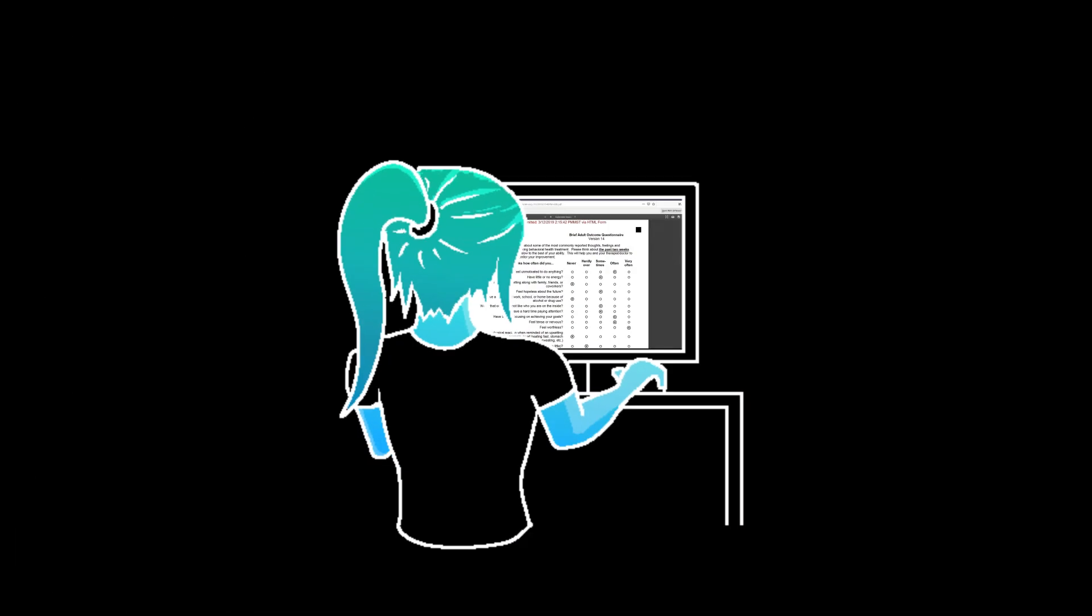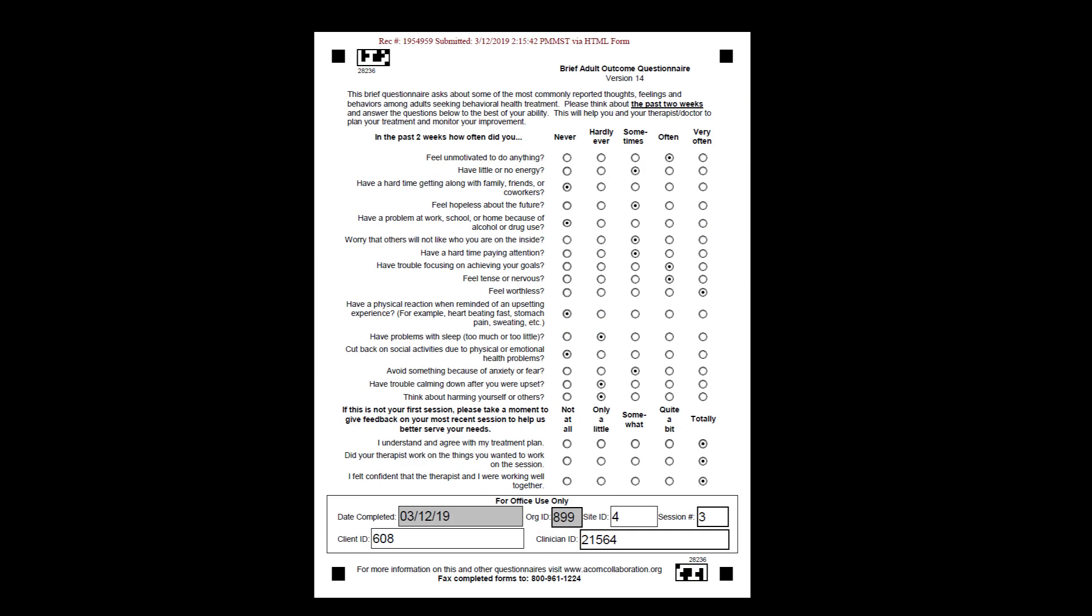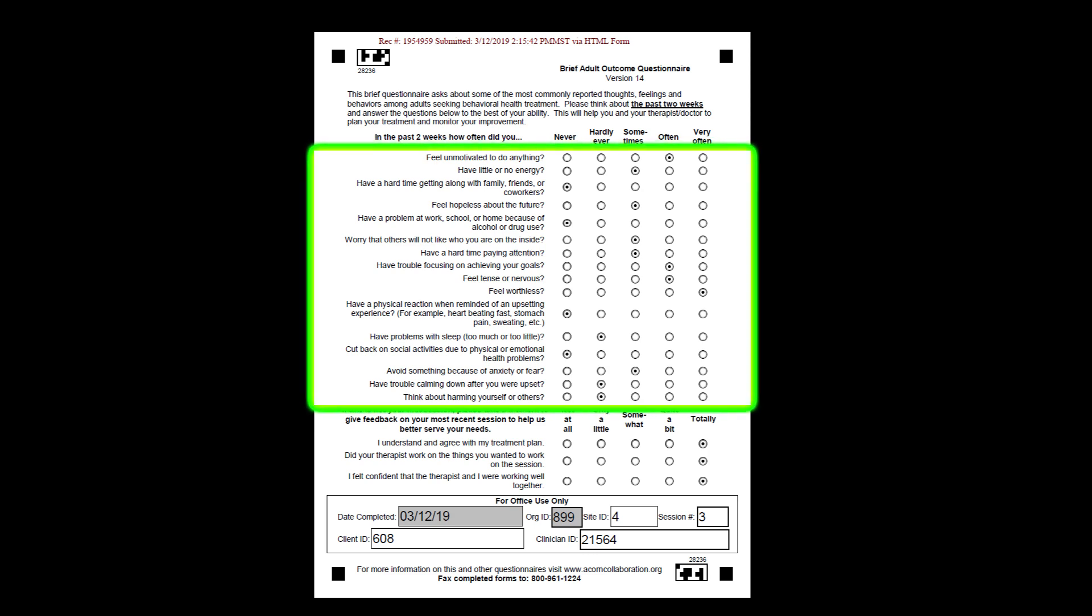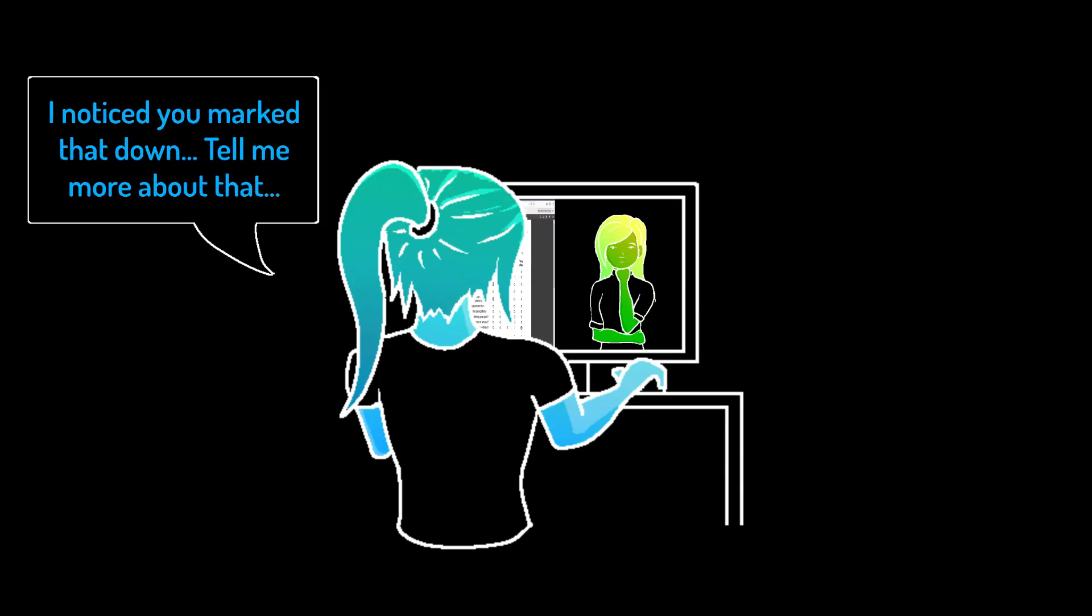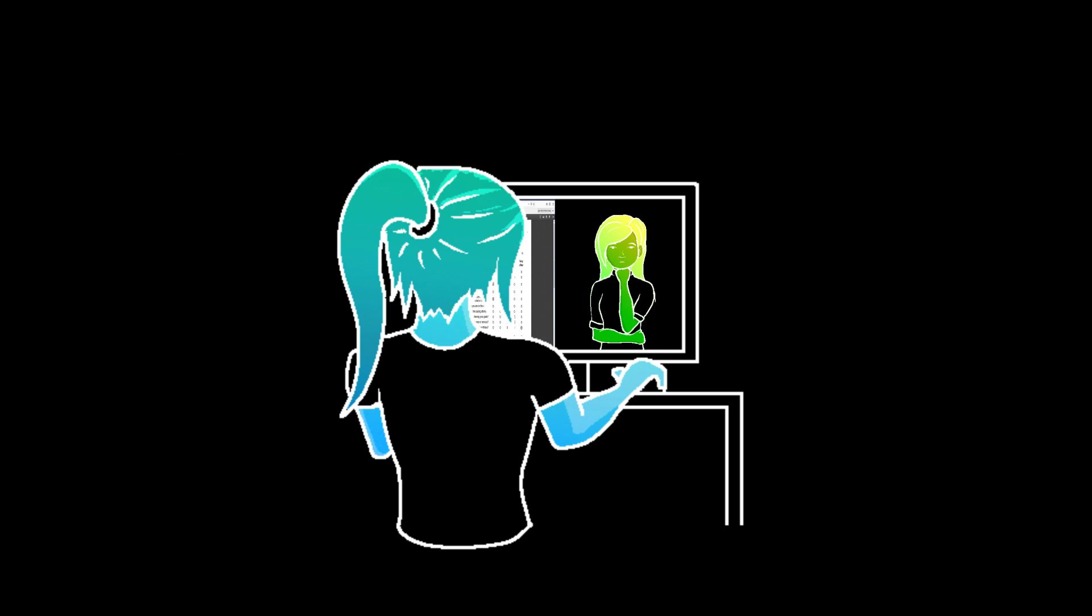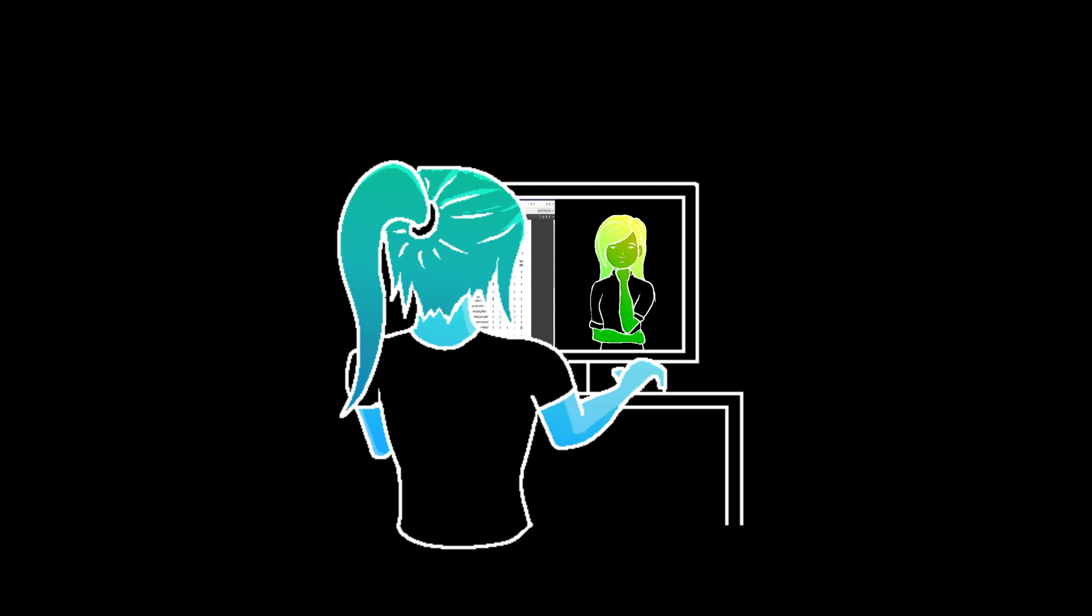We recommend pulling up form responses at the beginning of your telehealth session so that you can use your client's responses to inform your therapy. Be sure to check over their symptoms and ask for any needed clarification about anything that catches your attention. If you meet over a platform that allows you to share your screen, you may consider having it pulled up when the session starts and looking it over together.